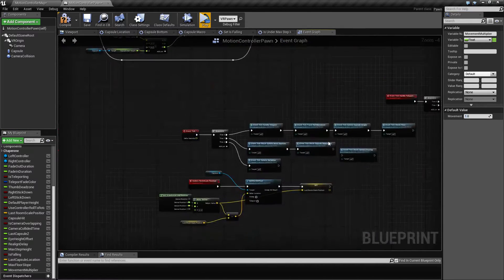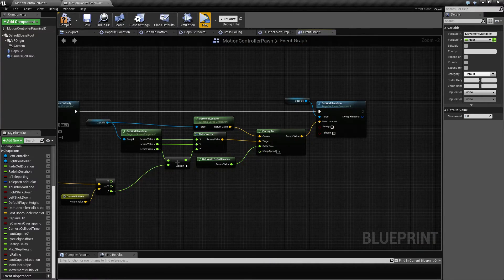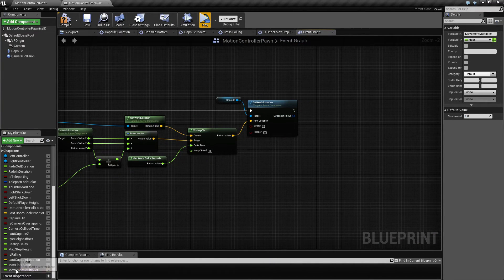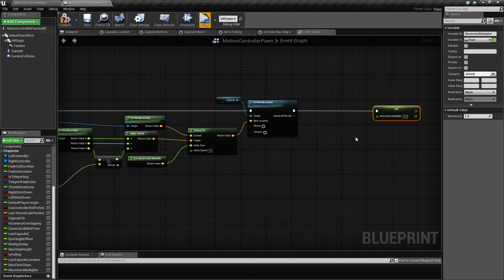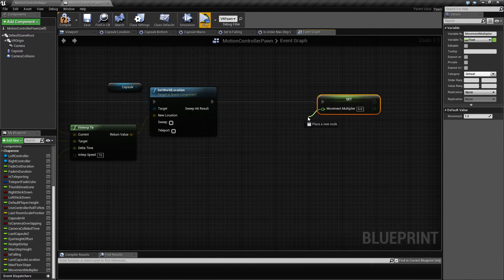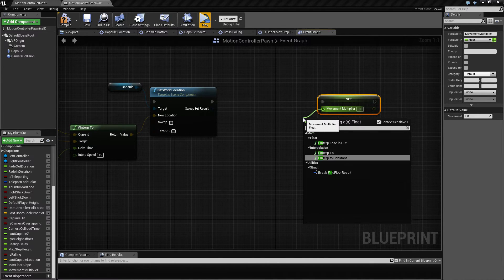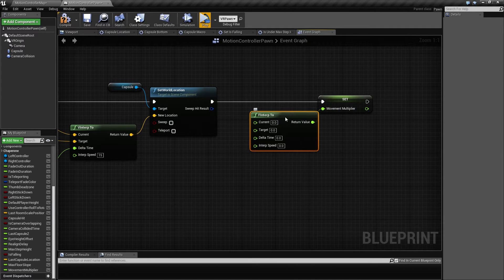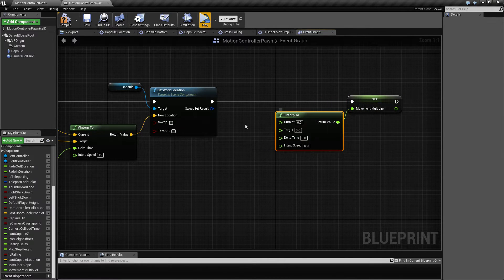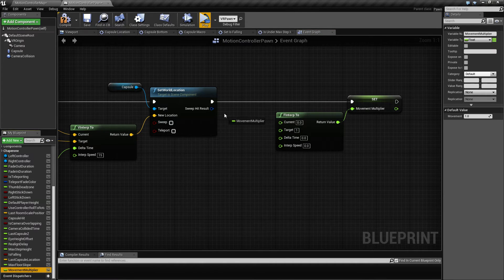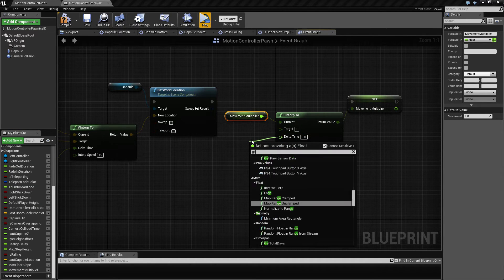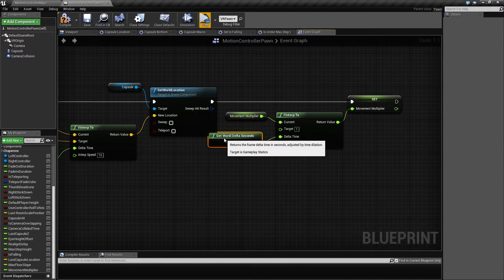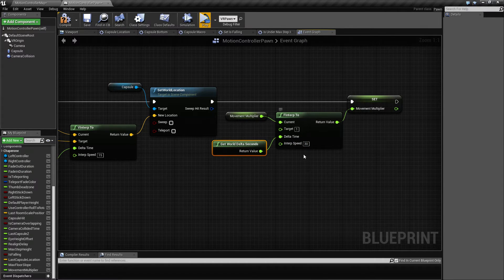So by default this is going to be one. So what we want to do is to say if we have a valid surface here, then we want to make sure that this movement multiplier gets set to one pretty fast. And just to not make things snap completely, we're going to make an F interp here. So the target is going to be one and the current is going to be whatever it is right now. And let's say pretty fast, 30.